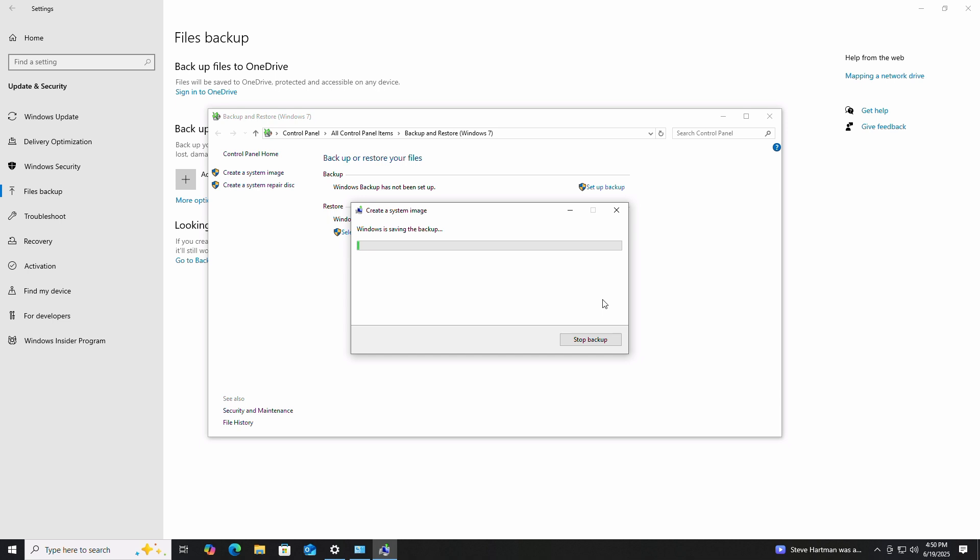I think this backup took about 20 minutes, so not too bad. I'll speed up this part of the video for us. But again, be patient with the backup.